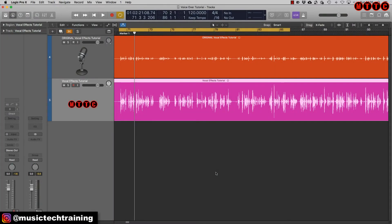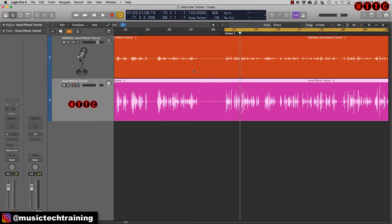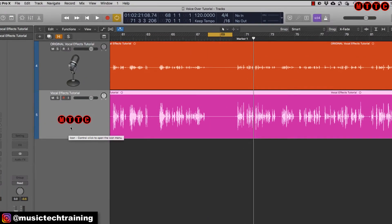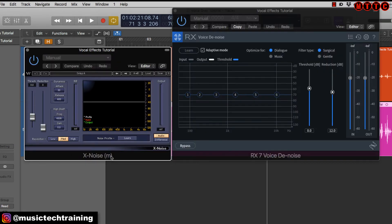The next thing I'll do before adding my EQ and dynamics processing is eliminate or reduce the amount of background noise. Unfortunately Logic still doesn't have a very good noise reduction plugin — Audacity and Reaper both have fantastic ones, but it's been missing from Logic forever. The two tools I use specifically for this purpose are either Waves X-Noise or iZotope RX7. Both are often on sale on their respective sites and you can pick them up for around $29.